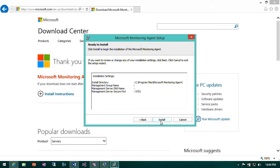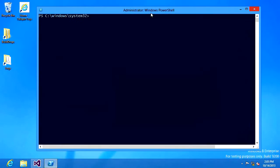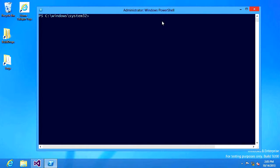I can click next, confirm my settings and then do the install.